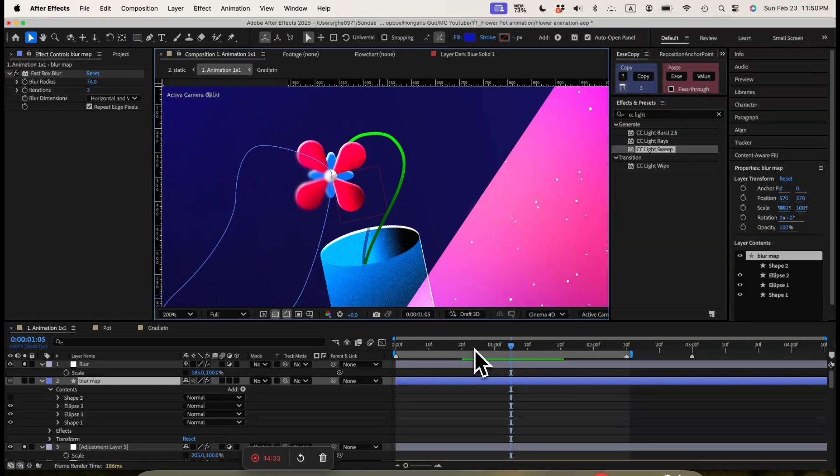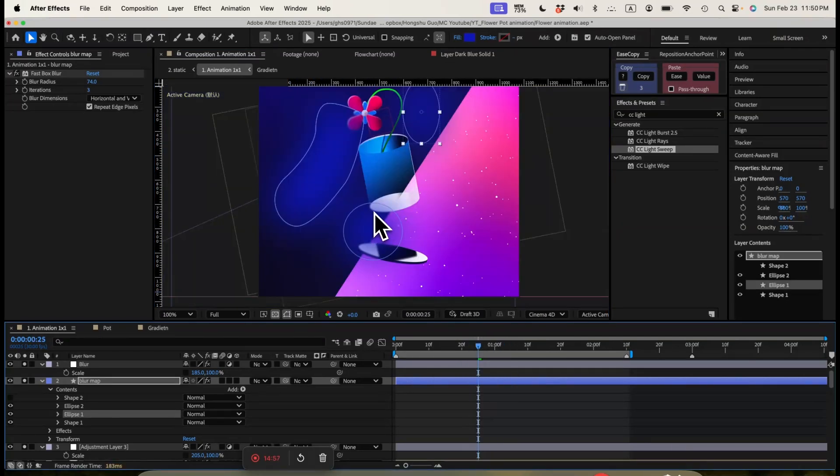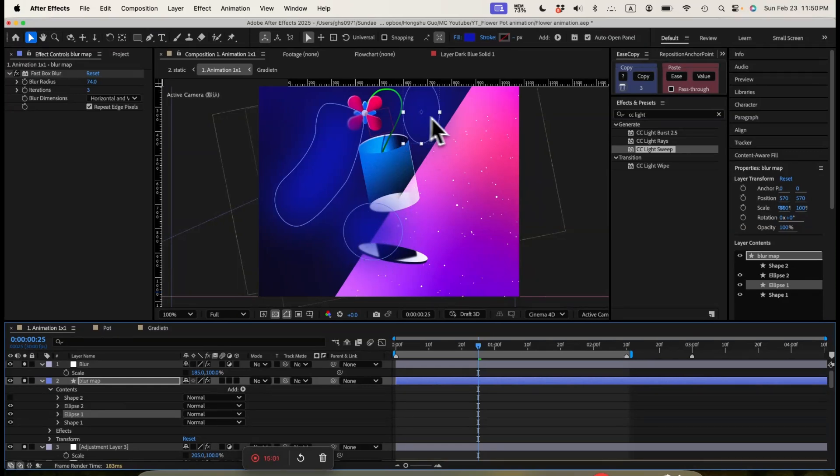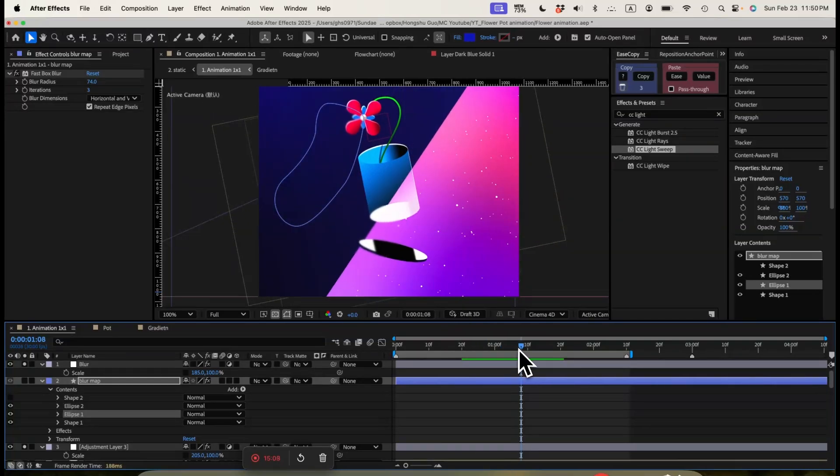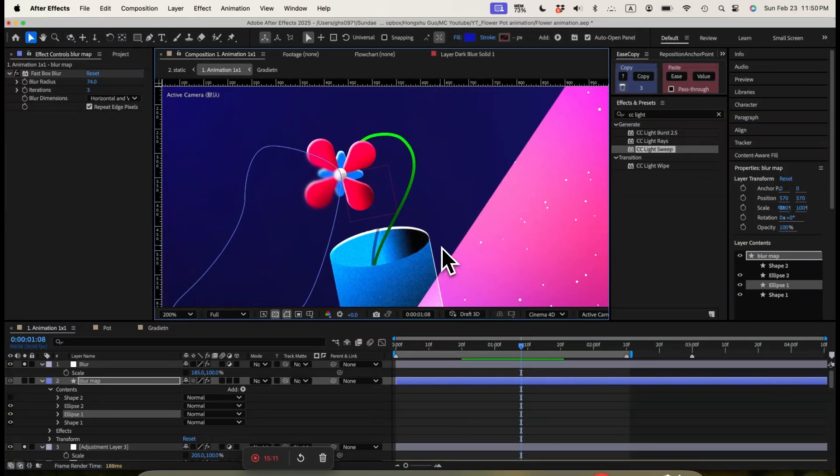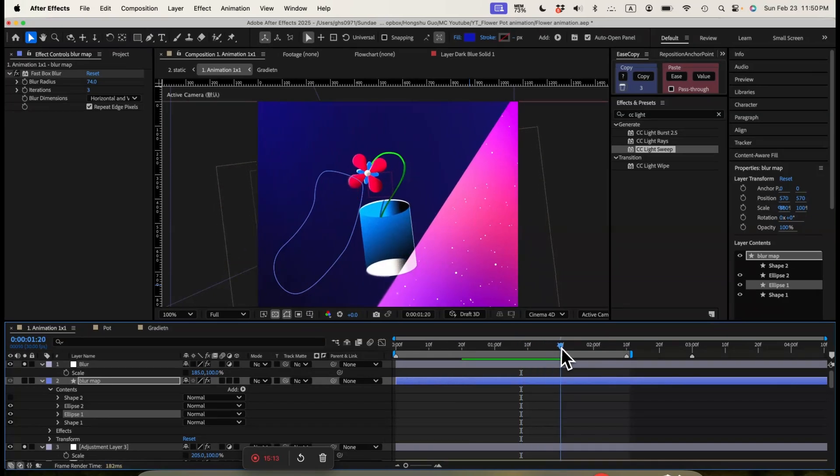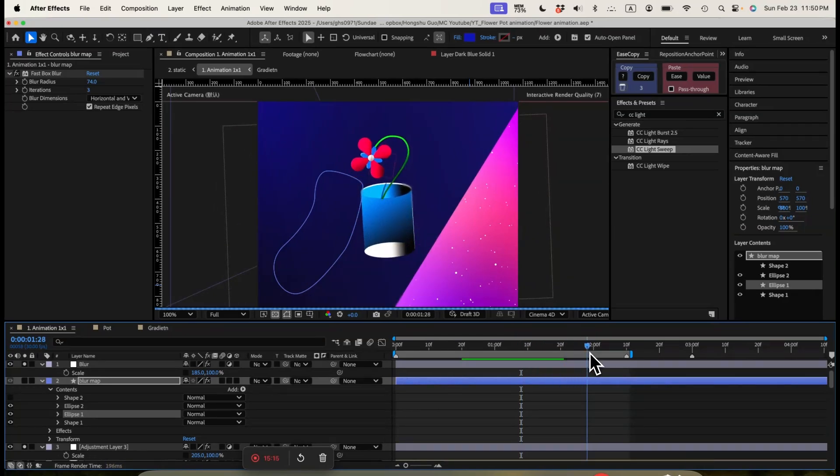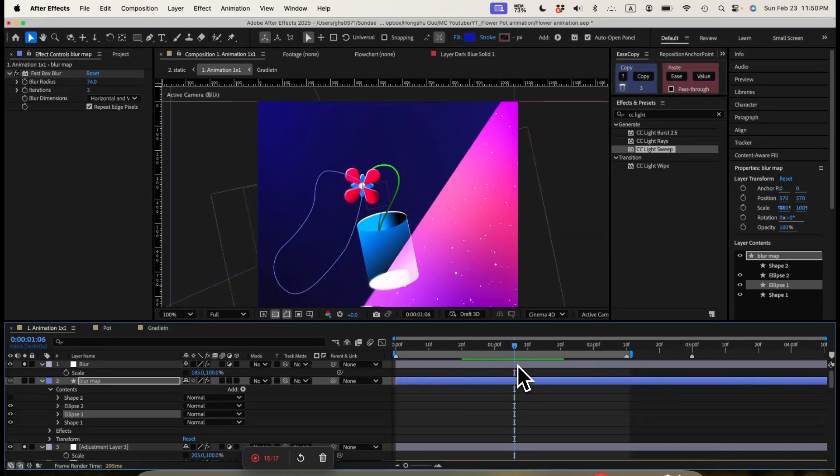So you can see this part here is underneath the blur map. So this part is becoming a little bit blurry. So I have my blur map around here and here. You can see anywhere that's being covered by the blur map is going to get blurry. So that's how we create some depth or maybe like some camera lens effects with this animation. So it's not so flat.